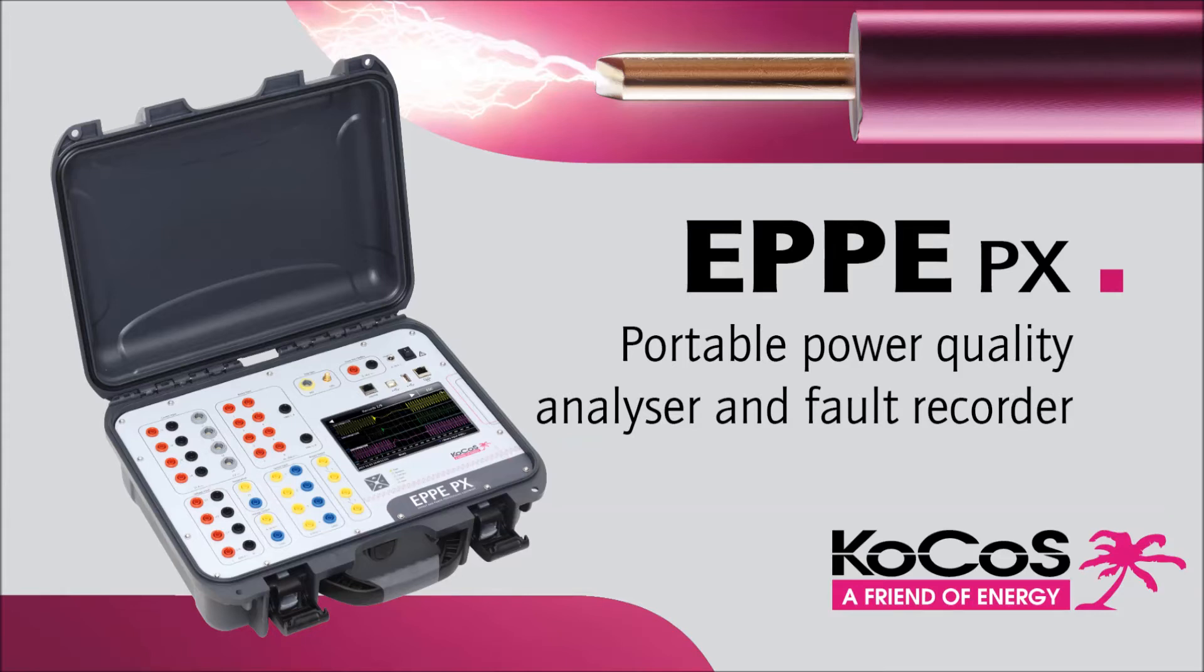Welcome to the presentation of the EPI-PX, a unit which combines power quality functionality with a digital fault recorder.